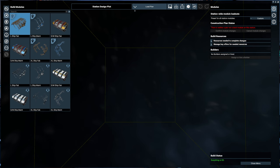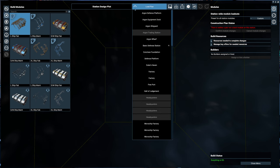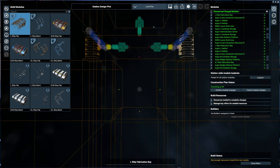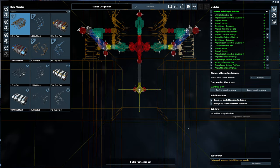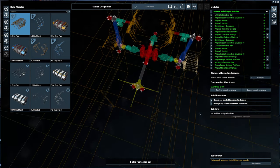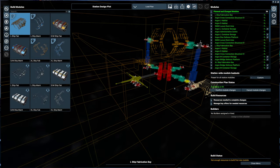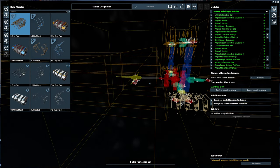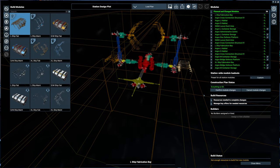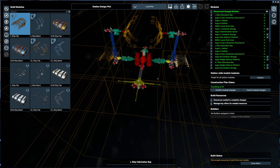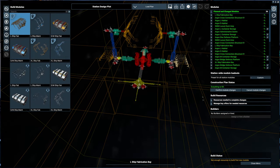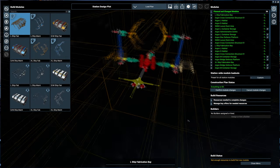Not only that, you can also see the plans for other existing designs. So here is the Argon Shipyard which also has an administration center. Interesting, I never saw that.